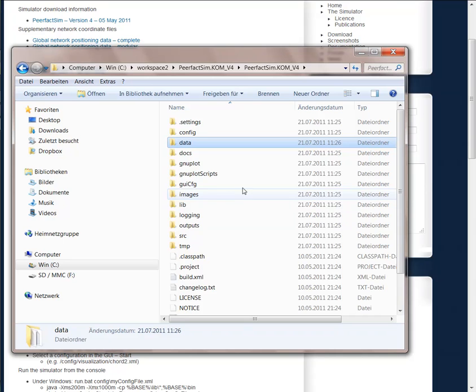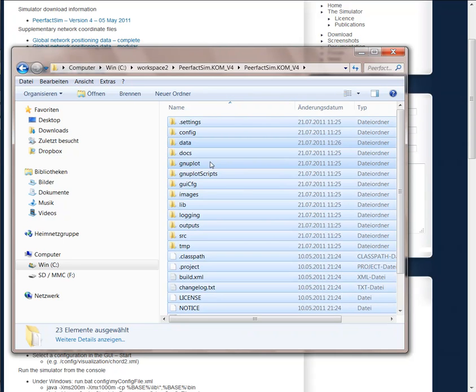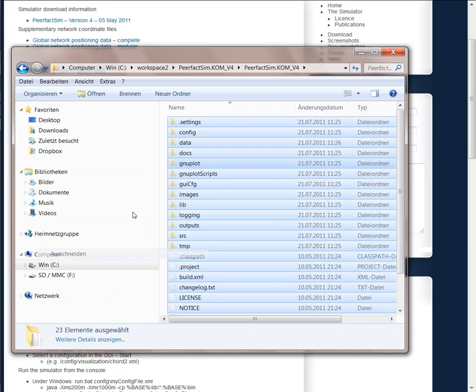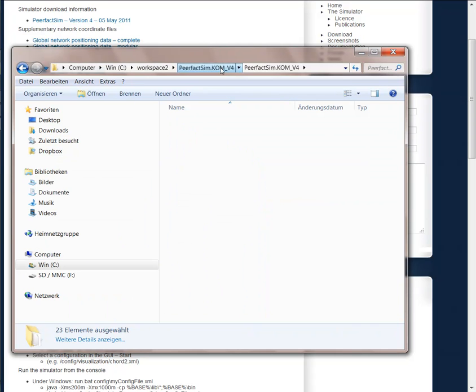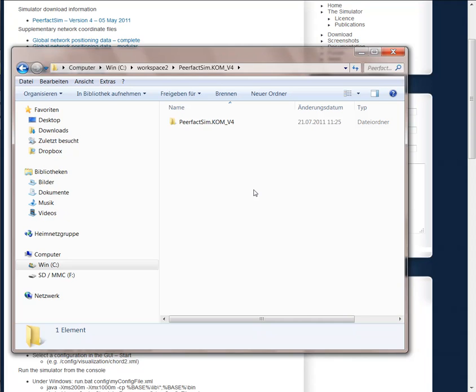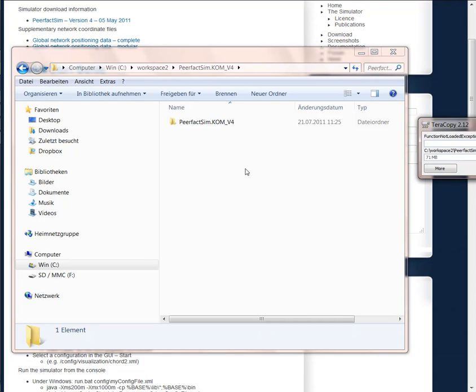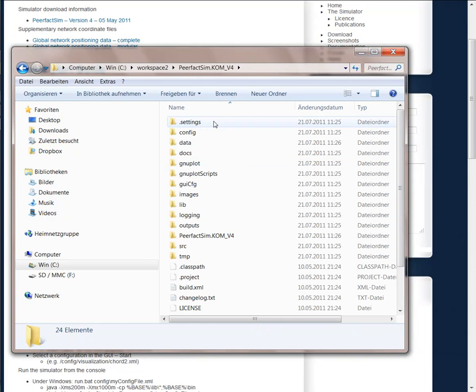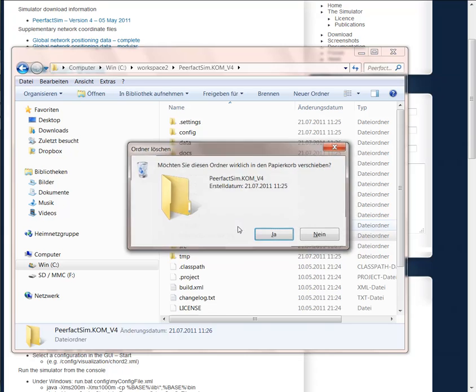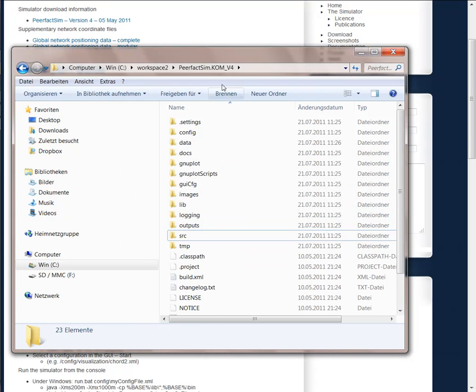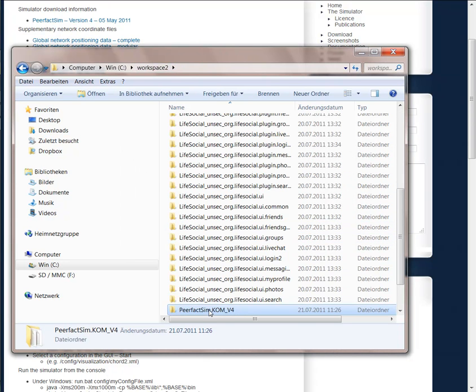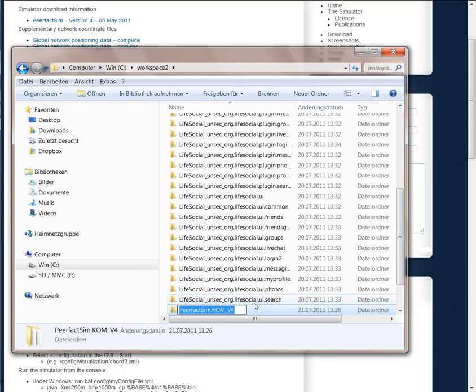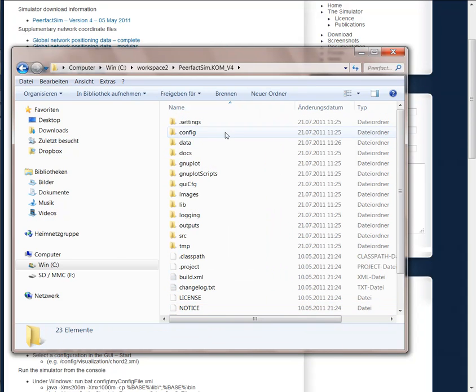Make sure that the files are also correctly placed in your Eclipse folder. So in this case I have to shift them around. So this is my workspace. It's called workspace2. And there I have the simulator folder, PeerfactSim version 4.